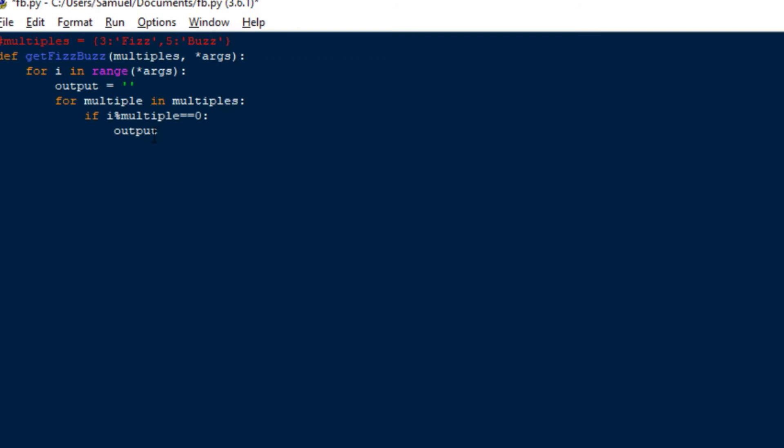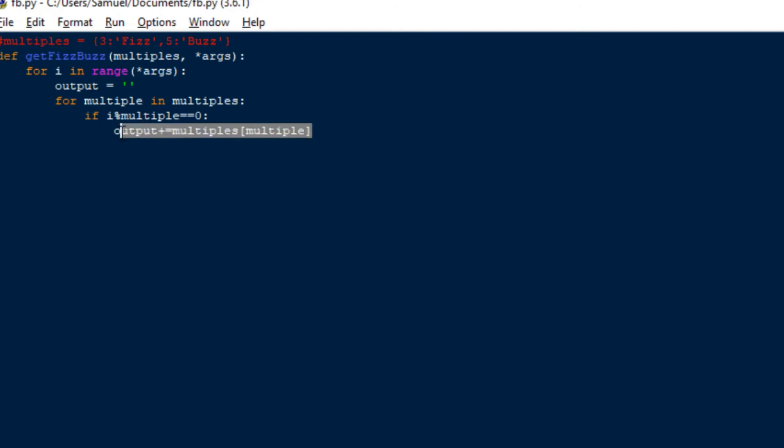So add whatever this is, which is the key of the dictionary, to the output. Make sure we've got output. So to get the key, you can just do multiples, square bracket, multiple, like that. Pretty simple. And that sorts that problem out.